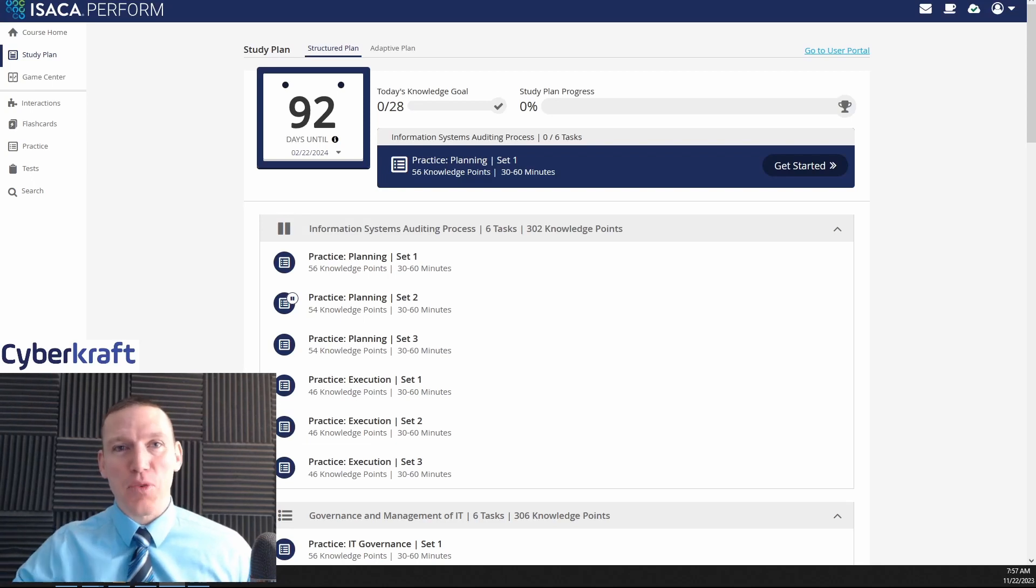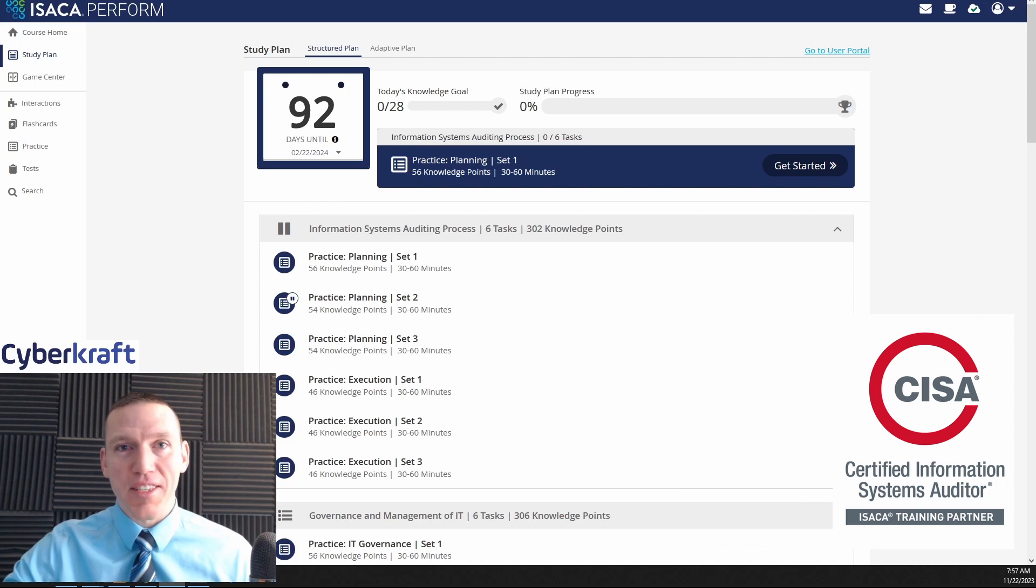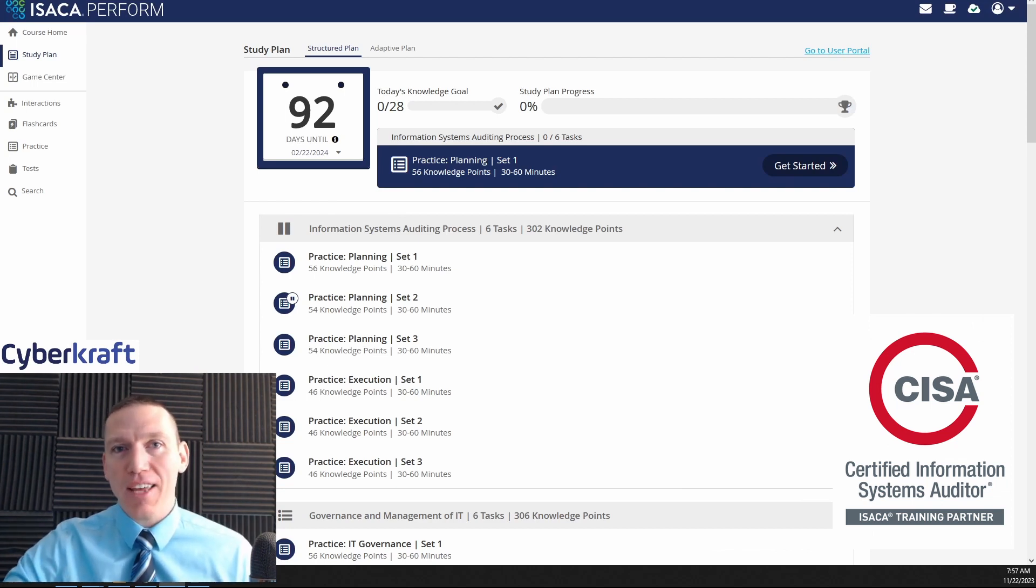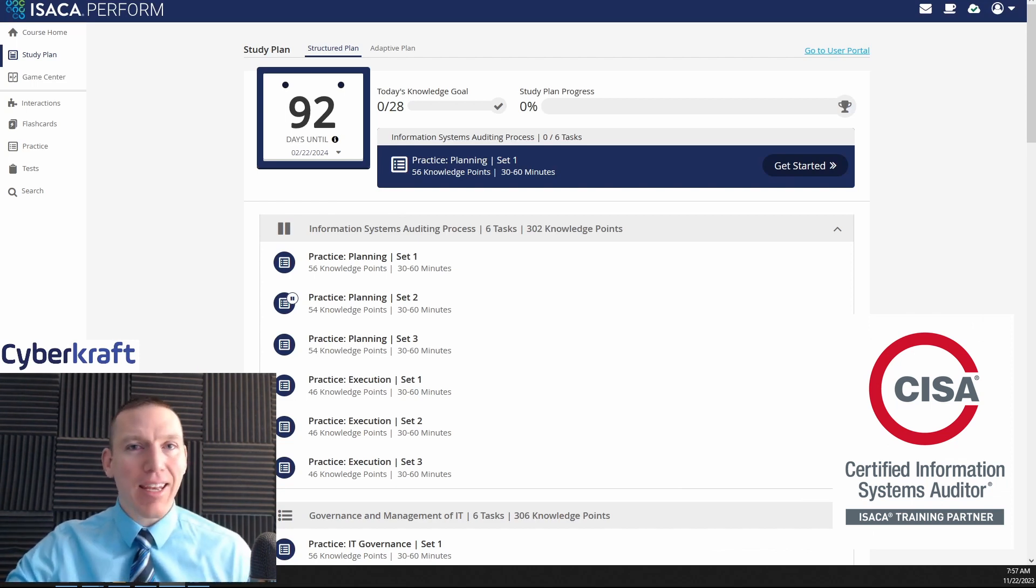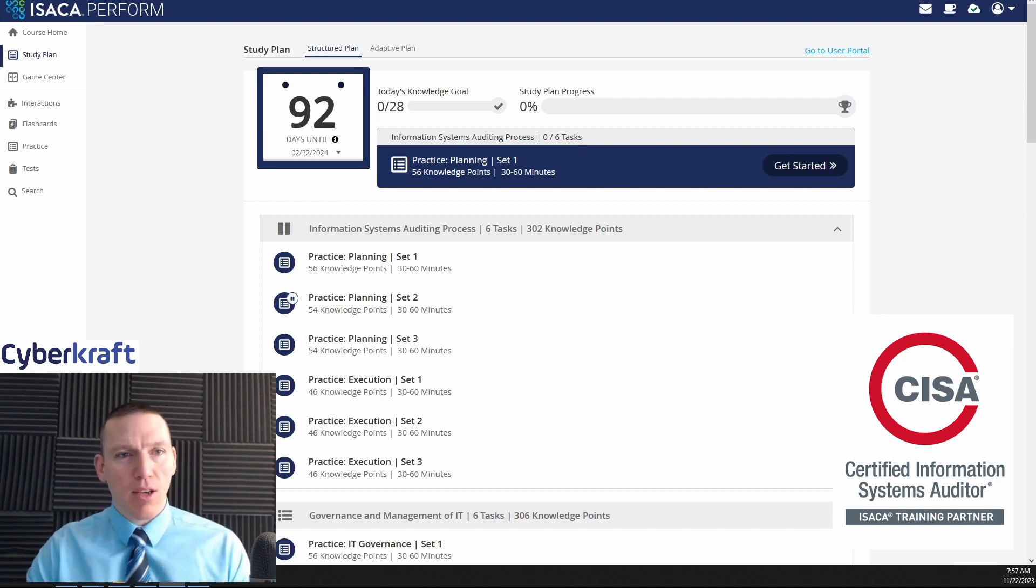Hi, this is Dennis with CyberCraft. Today we'll be examining the ISACA course materials for CISA. We'll be looking at the question answers and explanation database and the online review manual. So let's jump right in and see what we get when we get these materials.